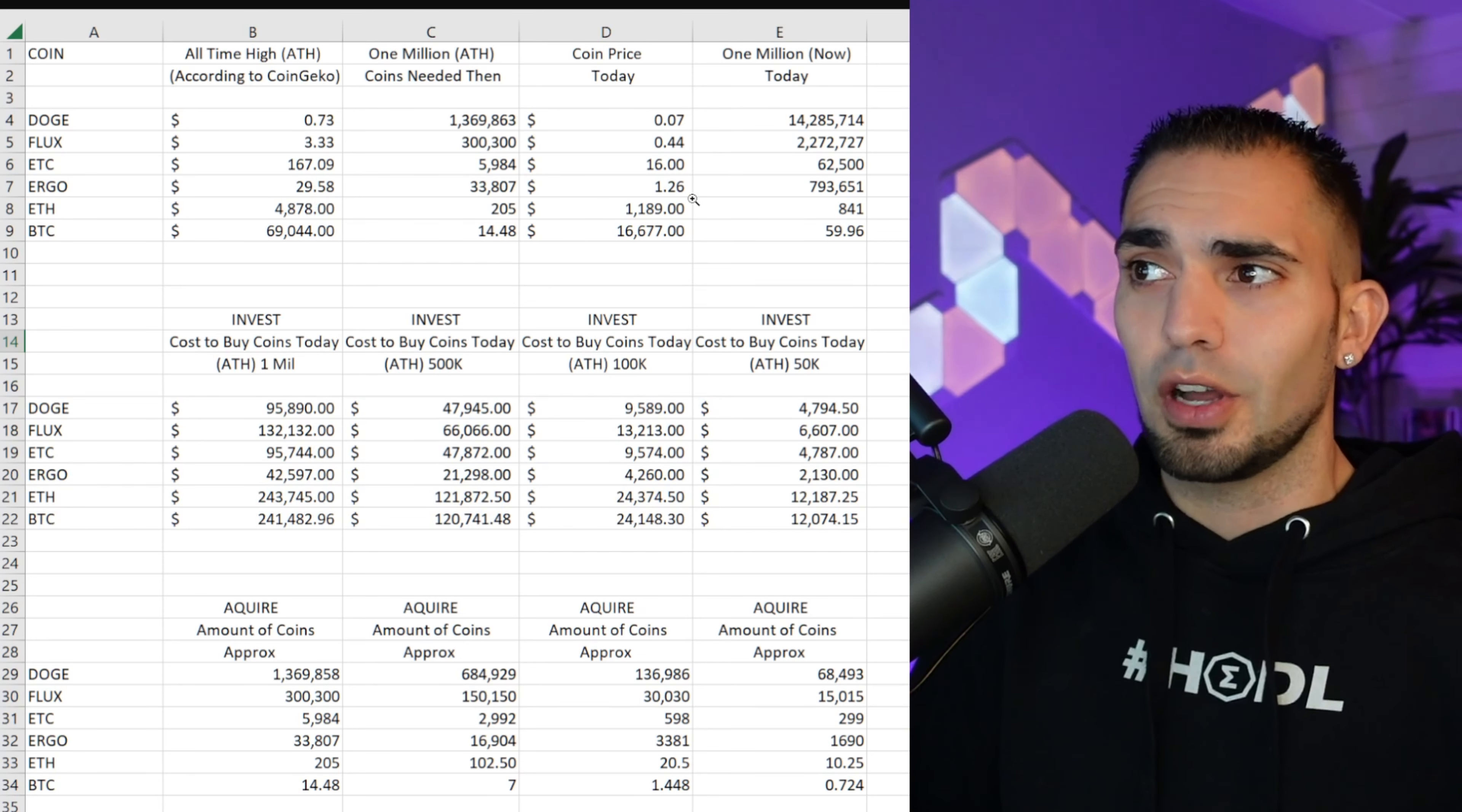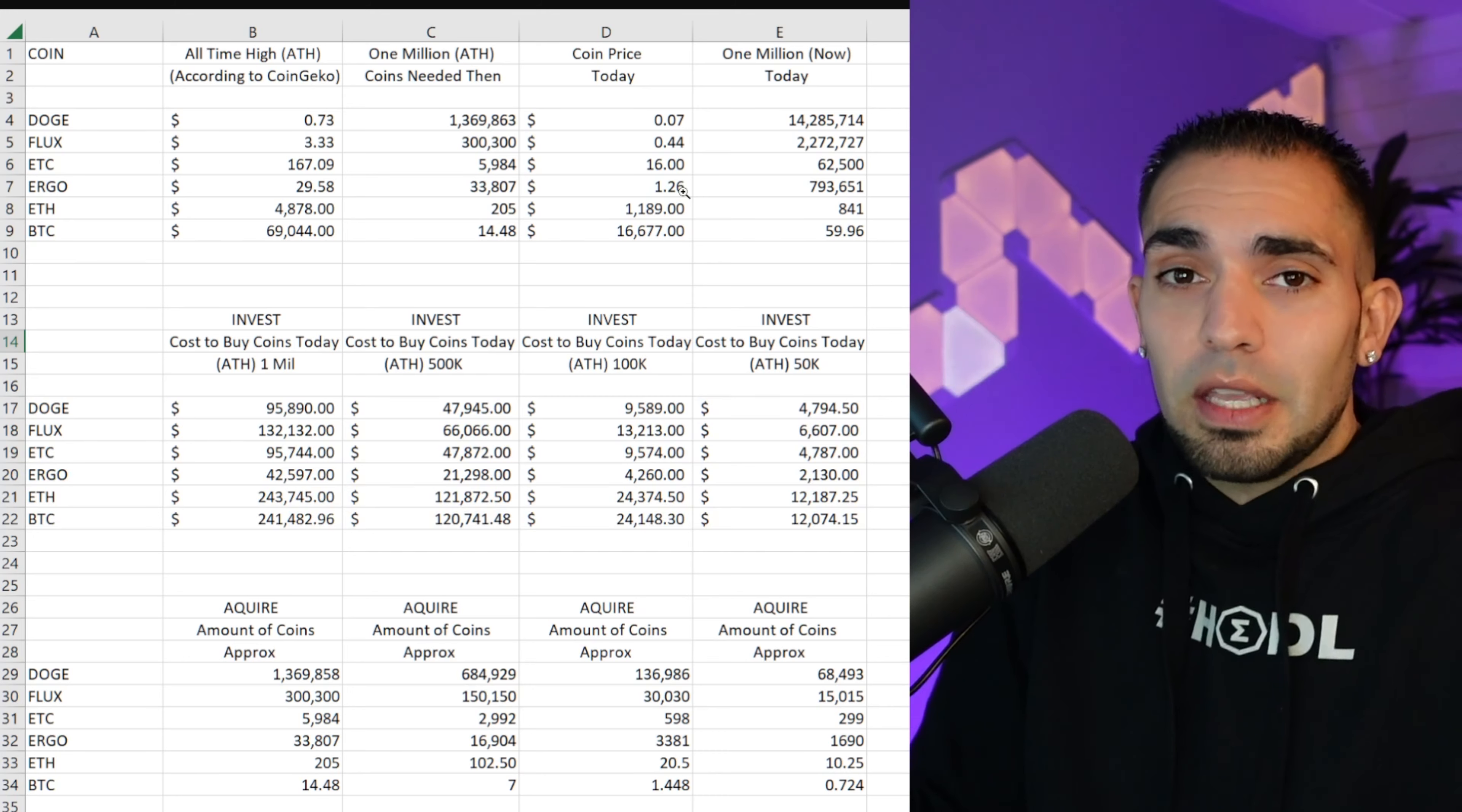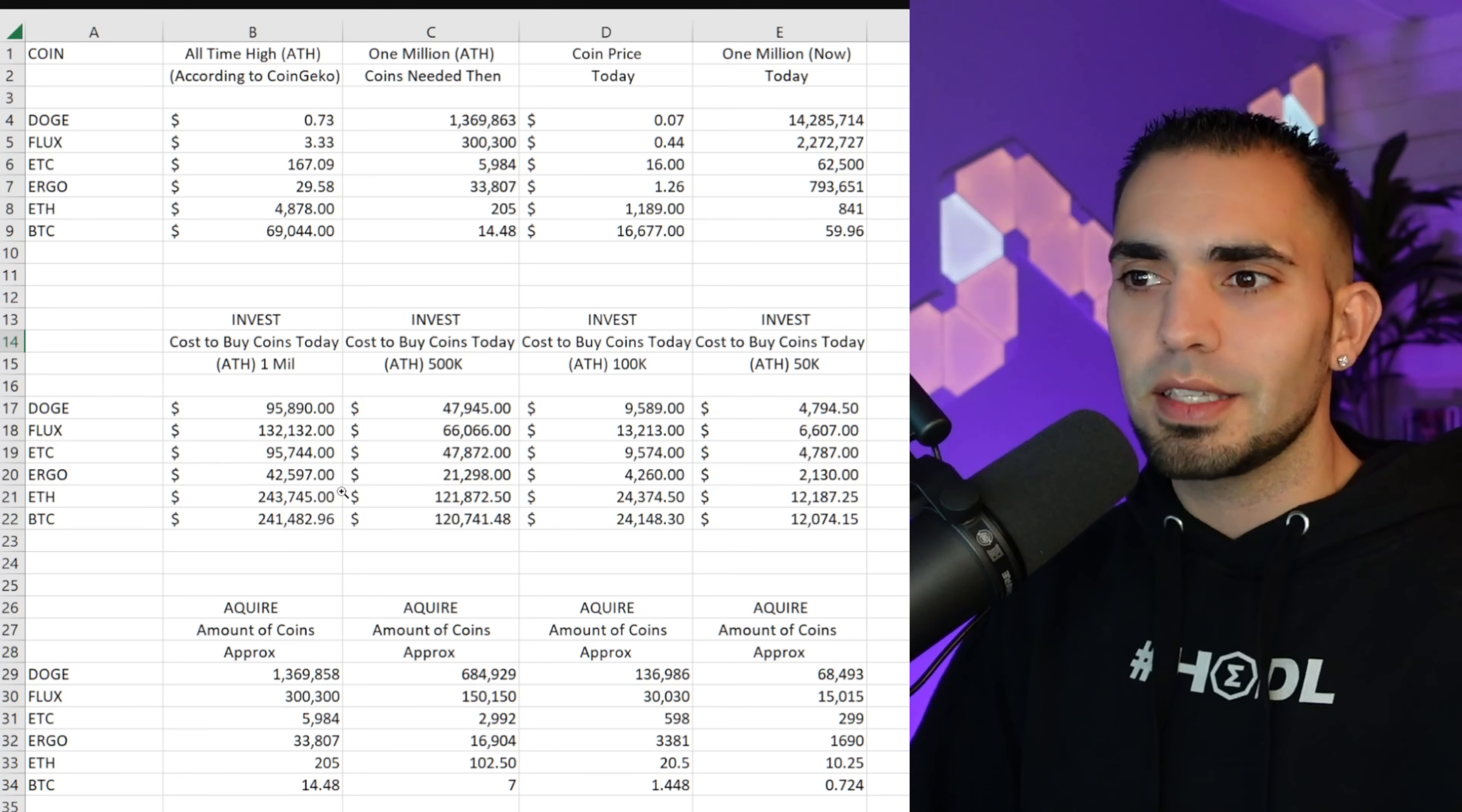Okay, you would need $95,890. Then I broke it down into different categories: $500,000, $100,000, and $50,000, just to show you guys. You could break this down, obviously you just divide this number into two and then so on and so forth. You guys kind of understand what I'm saying.